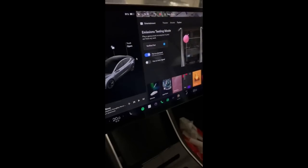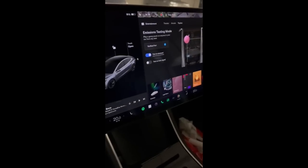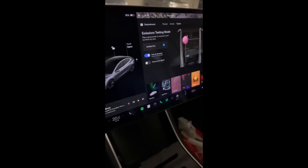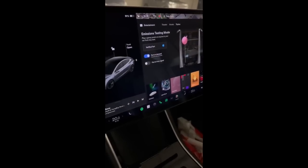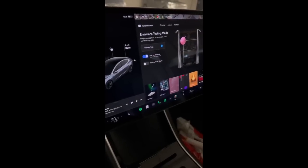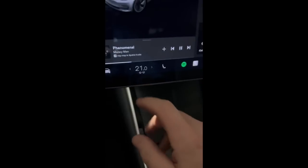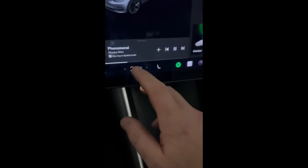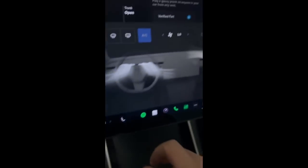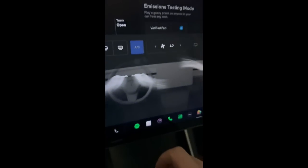With this update Tesla has also added an additional fart called 'Verified' to its emissions testing mode, and fan controls are seeing a much needed update. The slider is now finally gone.